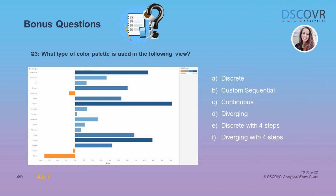Moving on to question number 3. In this question we're looking at subcategories by profit, and we have to identify the color palette used in this view. We're looking at both positive and negative values and can see two different colors, so we know this is a diverging color palette. If you take a closer look at the color legend on the right-hand side, we can see that this diverging palette has been modified — the number of steps has been changed to four, which is why we see four different colors. The answer is F: diverging with four steps.